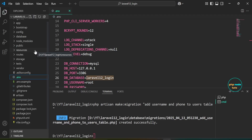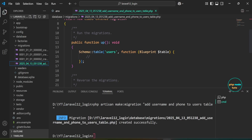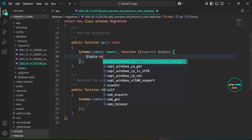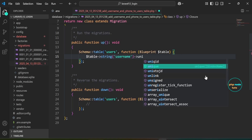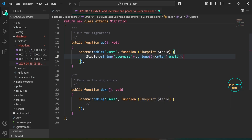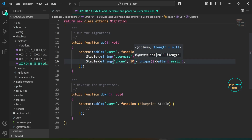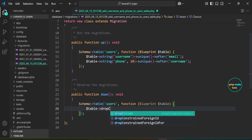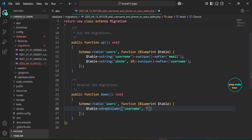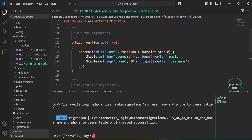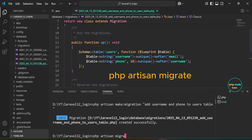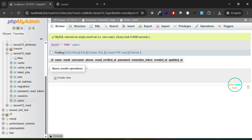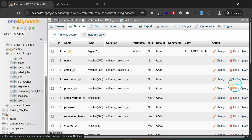Open the database/migrations folder and find the newly created migration file. In the up method, first add a username column that is unique and placed after the email column. Then add a phone column with a maximum length of 10 characters, which is also unique, placed after the username column. The down method is used to reverse the changes, so here we'll remove the username and phone columns by calling the drop column method. Now type `php artisan migrate` to migrate the database. Go back to phpMyAdmin, click on the users table, and you'll see that the username and phone columns have been added.